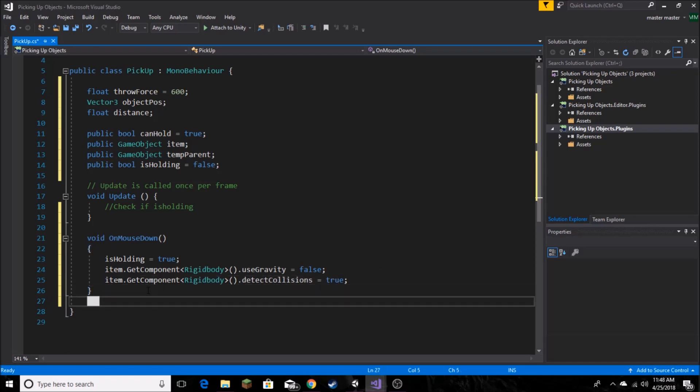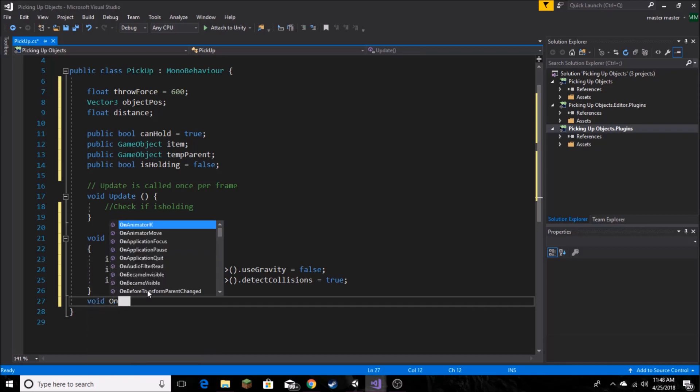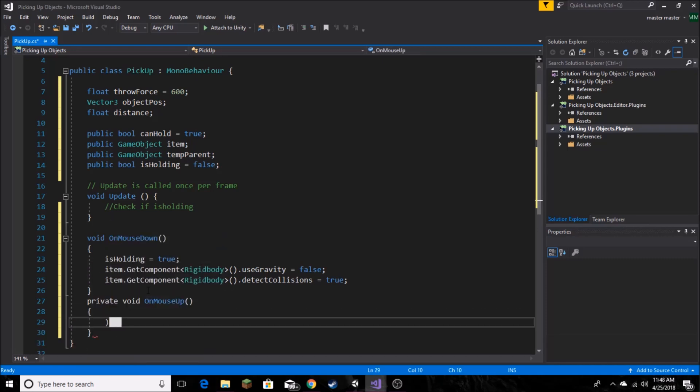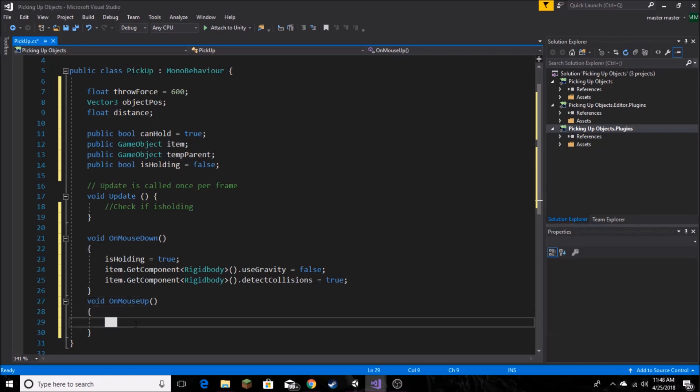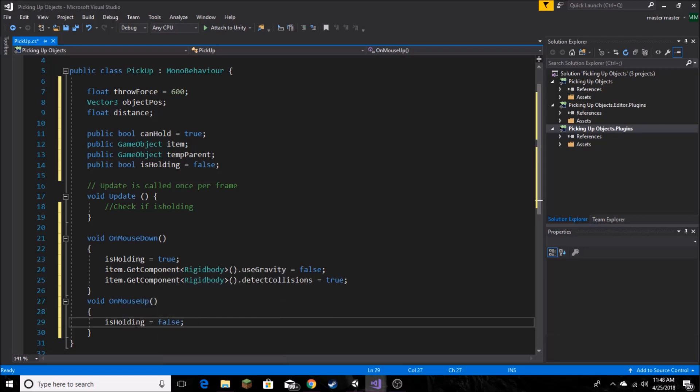Now we want to do kind of the reverse. So void OnMouseUp to let go of our object. And we just want to set isHolding and set it to false.